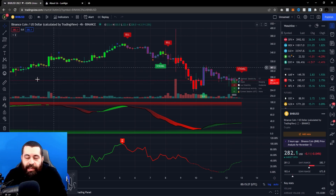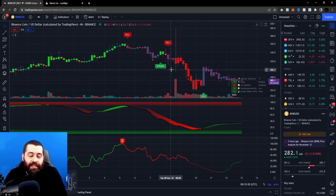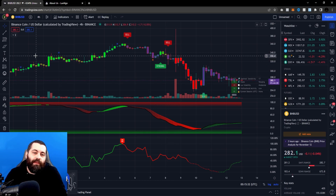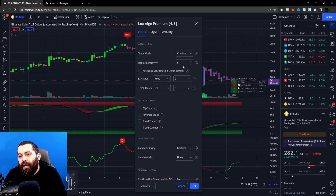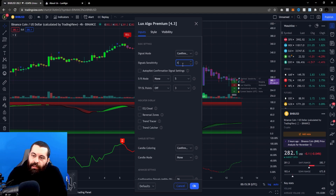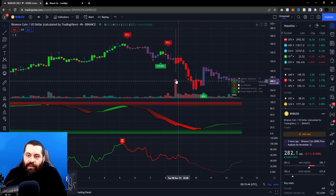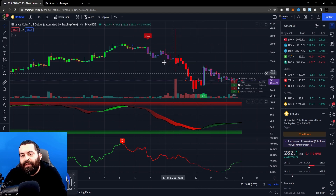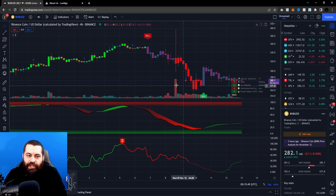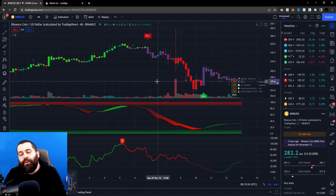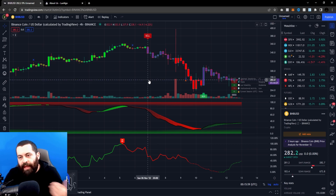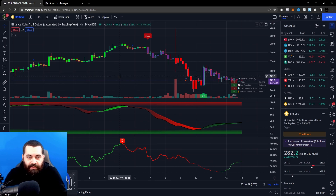With Lux Algo there are certain settings you can adjust to give you the best optimization. The typical setting is around 12. If you click on the signal here — I switched mine to five earlier — but 12 is typically what you'll have when you first start Lux Algo. The buy and sell indicators actually changed position, and 12 will give you a good overview of medium-term trends.